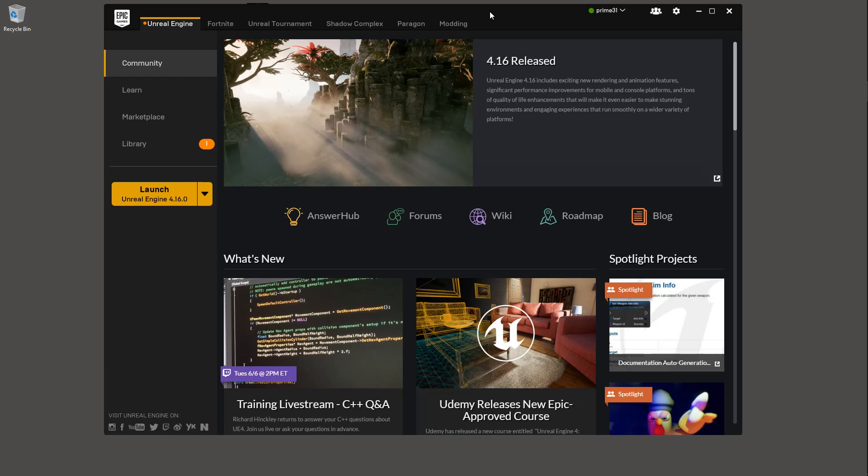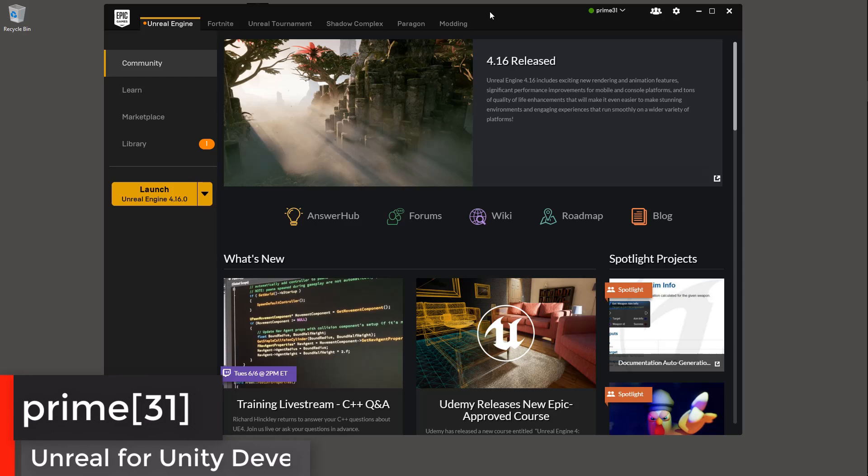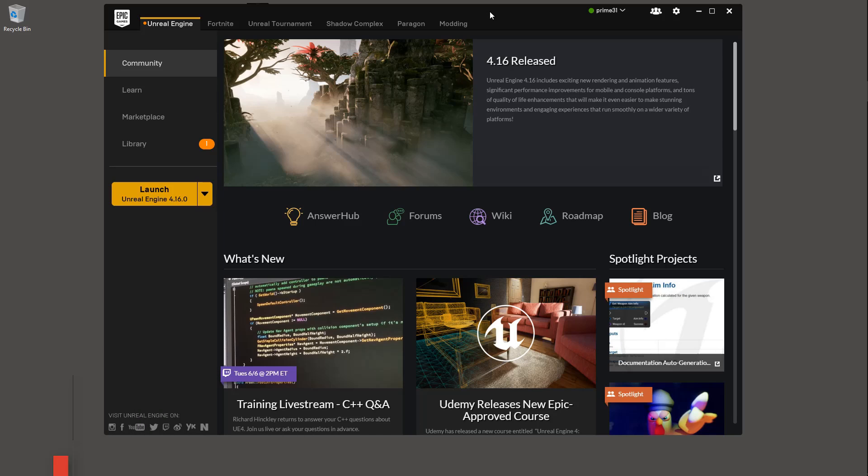Welcome back to the Unreal for Unity Developers tutorial series. In this video, we're going to do more of a follow-along type thing. We're going to jump in Unreal and build something. Now, there's going to be a ton of things that get glossed over in the process, so just disregard them. Just basically follow along and run through the motions of doing what I do.